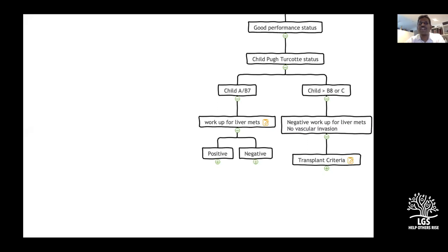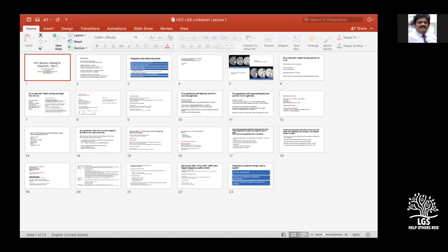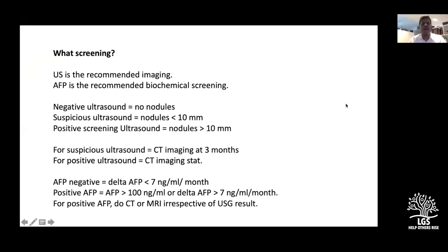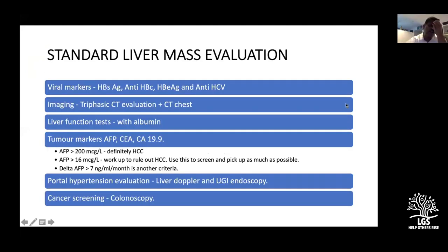Once the liver metastasis workup is negative, we look for macrovascular invasion. Moving to a PowerPoint presentation now with case scenarios. For teaching purposes, we use the VILT evaluation — Viral markers, Imaging, Liver function tests, and Tumor markers. Apart from VILT, we also look for portal hypertension and cancer screening.